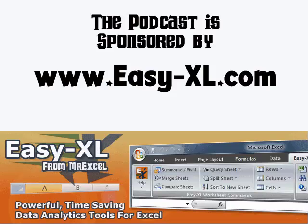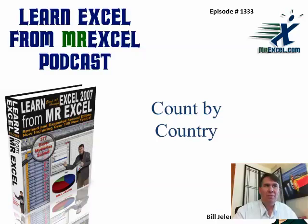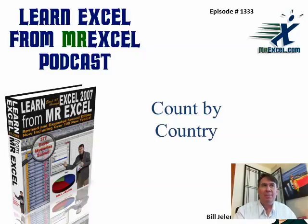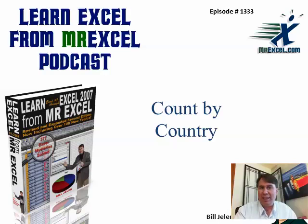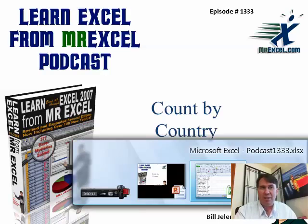MrExcel Podcast is sponsored by Easy-XL. Learn Excel from MrExcel Podcast, Episode 1333, Count by Country.